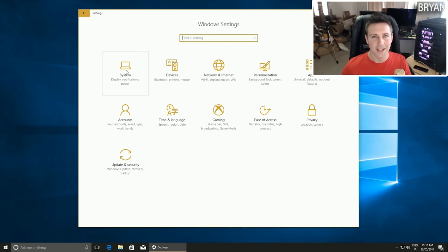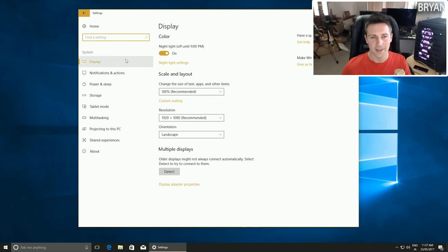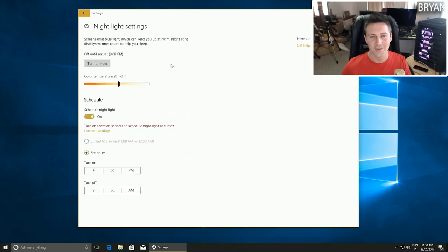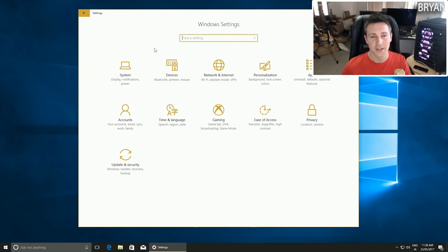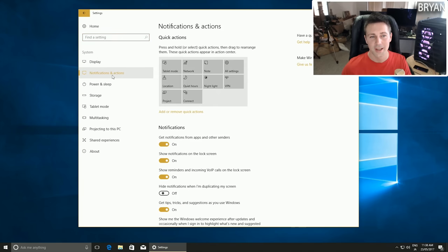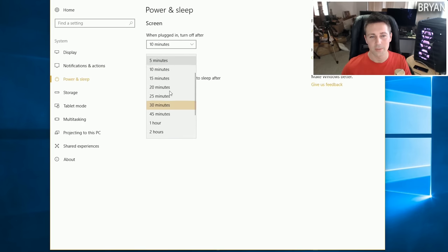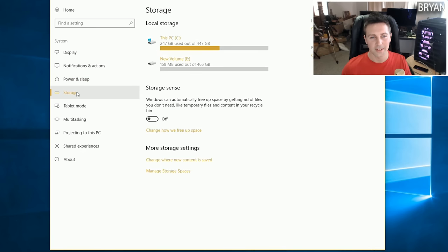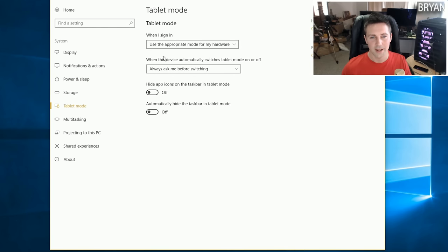The last tab in Settings is System. Turn on Night Light if you haven't already - I like to set it from 9 PM to 7 AM, which means you no longer need Flux. Moving down to Notifications and Actions, turn off pretty much all of these except Get Notifications from Apps and Other Senders. For Power and Sleep, I set my computer to never sleep as it can sometimes be problematic.